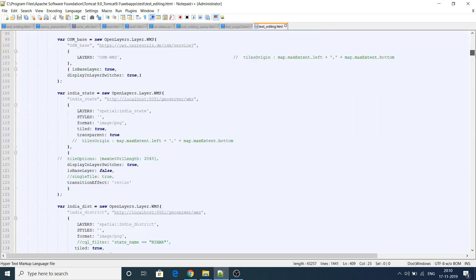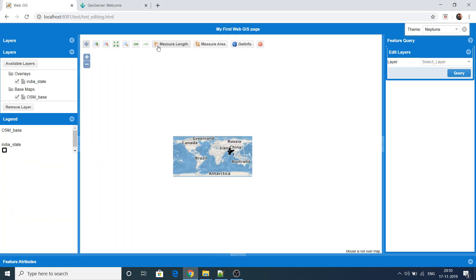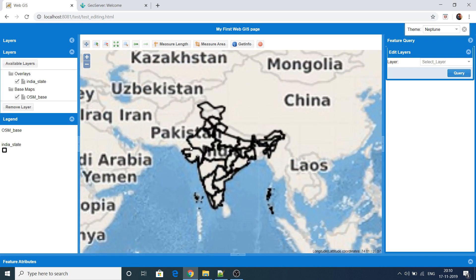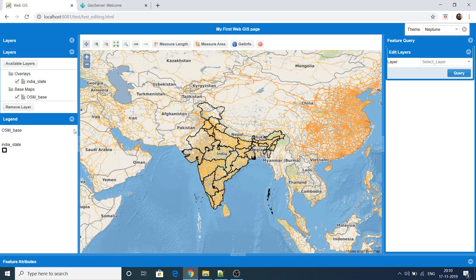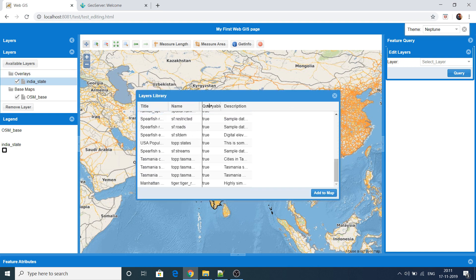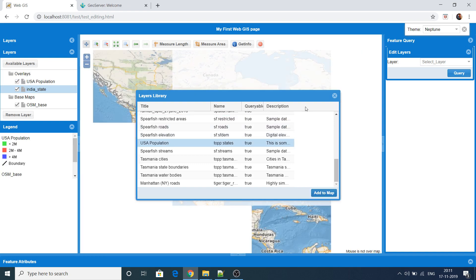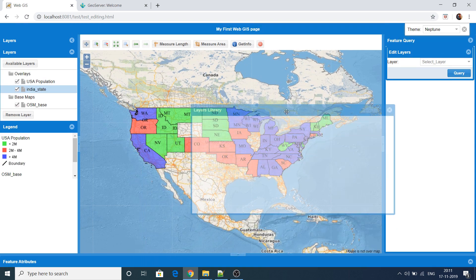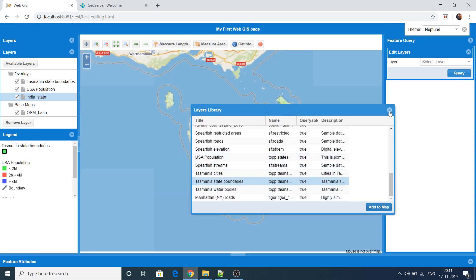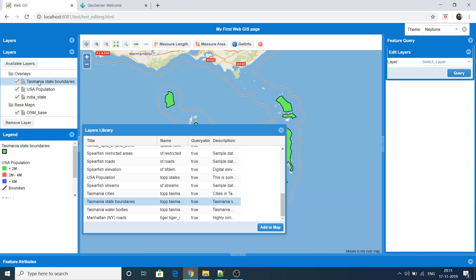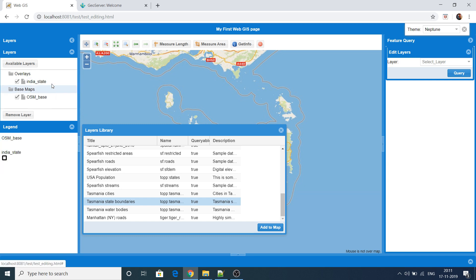I will explain the web page later. First I will show you what the application can do. This is the layer panel — all the layers are coming. I have added the India state boundary layer. Behind it I am using the OSM map, which is freely available. You can use OSM or Google, but Google is not free. This is the available layer button — all layers uploaded in GeoServer appear here, and you can click any layer to add it to the map. You can also remove a layer by right-clicking.